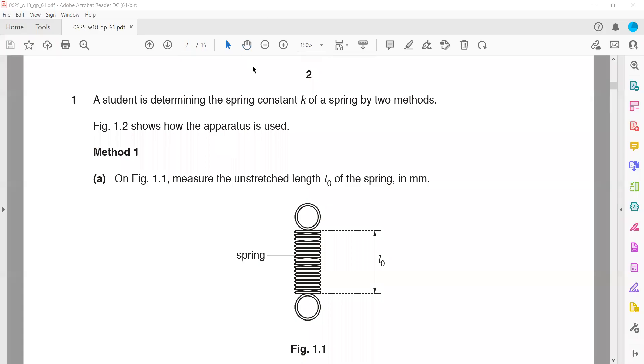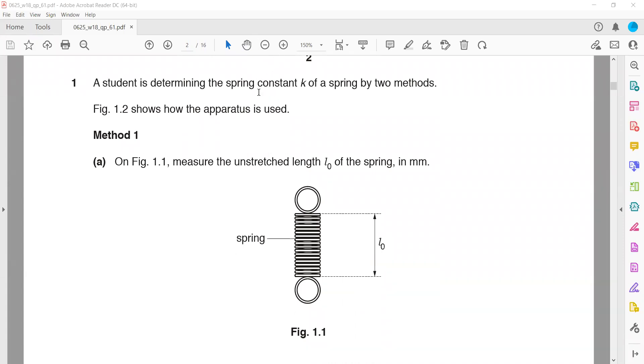October November 2018, Paper 6, Variant 1. A student is finding the spring constant k of a spring by two methods. Two different methods are used.